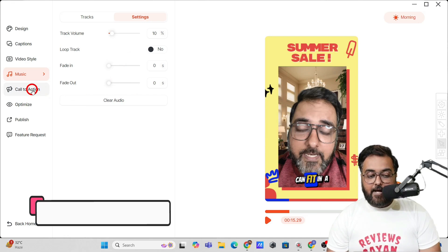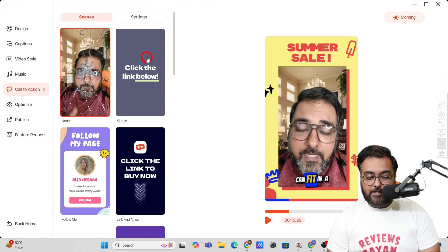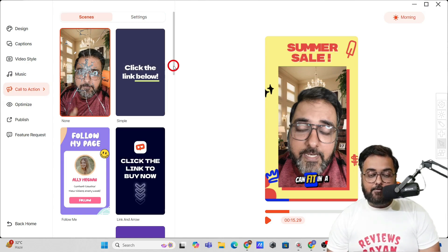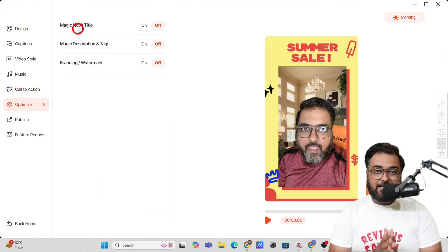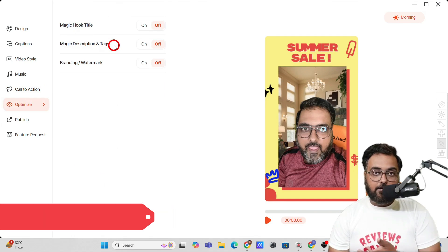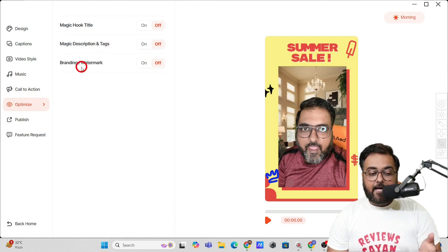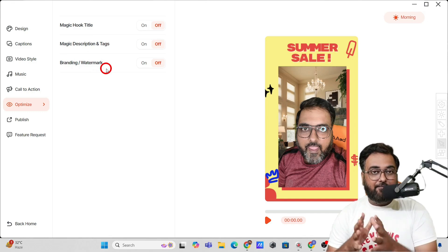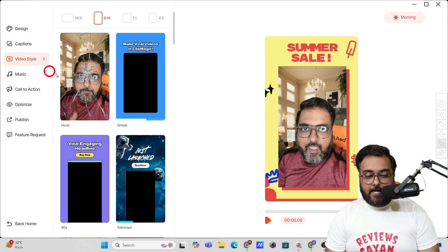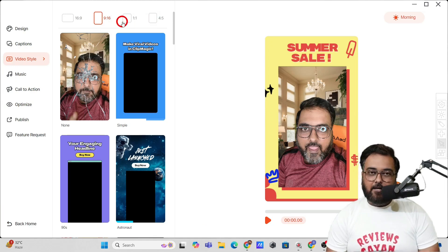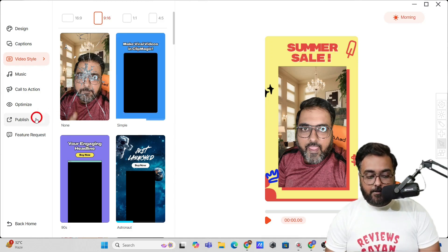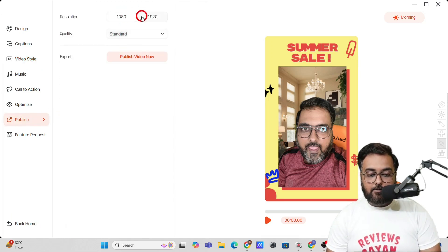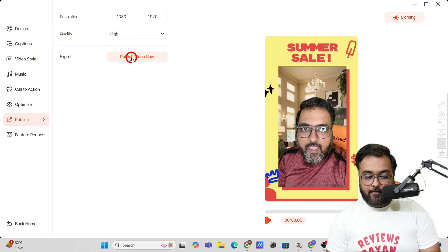Choose a track, click 'Use Track,' and you can control the background volume, fade in, and fade out settings. The next option is Call to Action — you can add CTAs like 'click the link below.' These are done-for-you templates you can readily import into your video. You can also optimize your videos, create hook titles, descriptions and tags for YouTube or Instagram captions, and add branding and watermarks — all from within this tool. You can also change the aspect ratios.